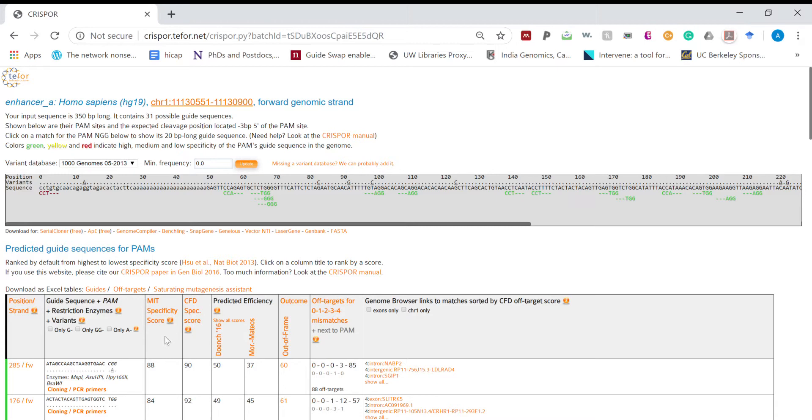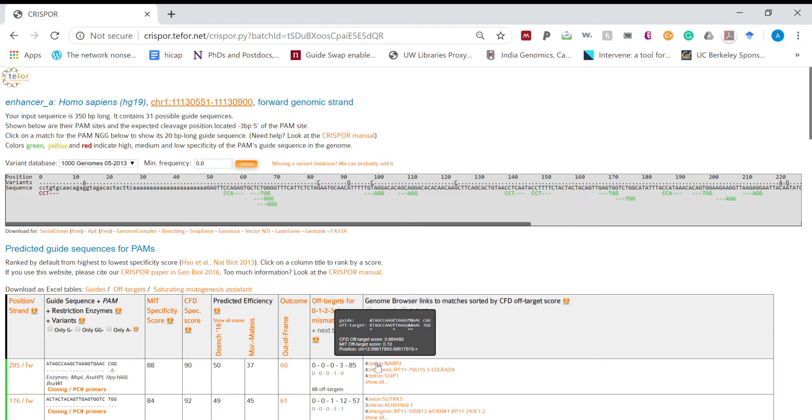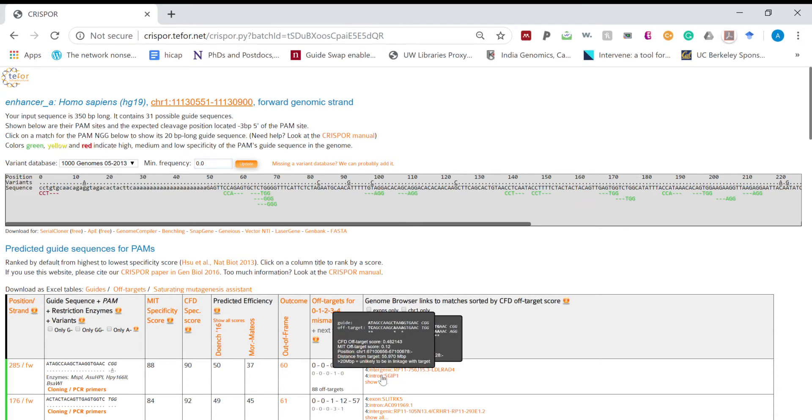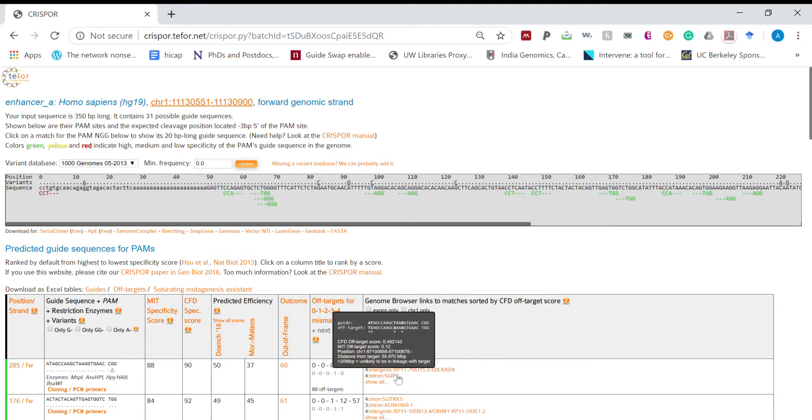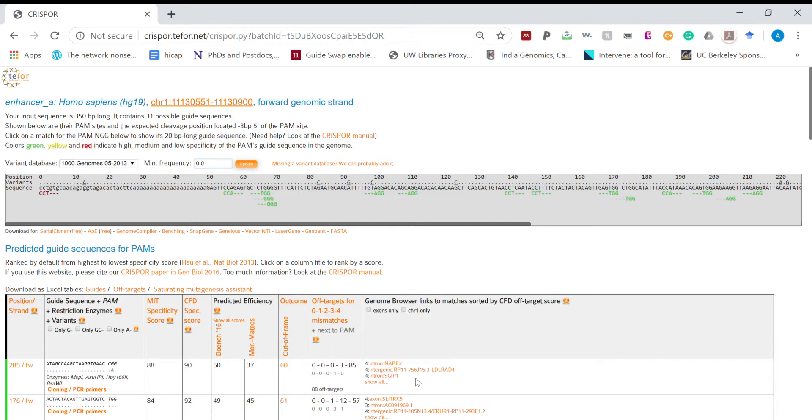So we will select this guide and we can note down that these are the possible off-targeting sites. And here we can observe most of the off-targeting sites are either intronic or intergenic in nature. Thus it will have least effect compared to the off-targeting sites which are exonic in nature.